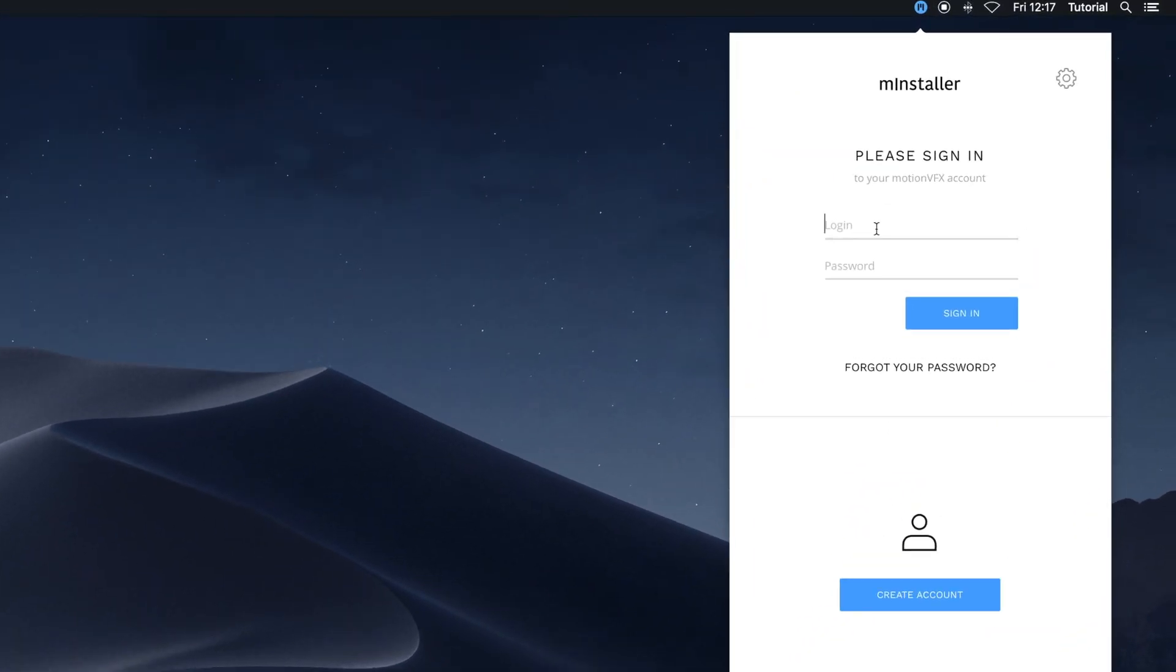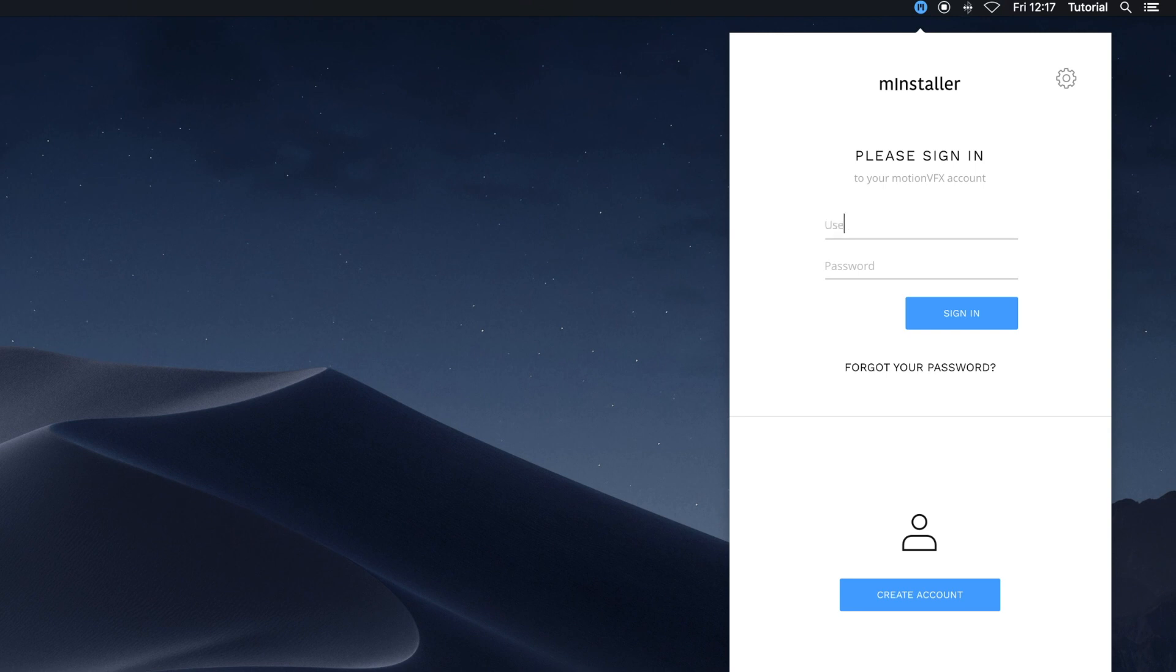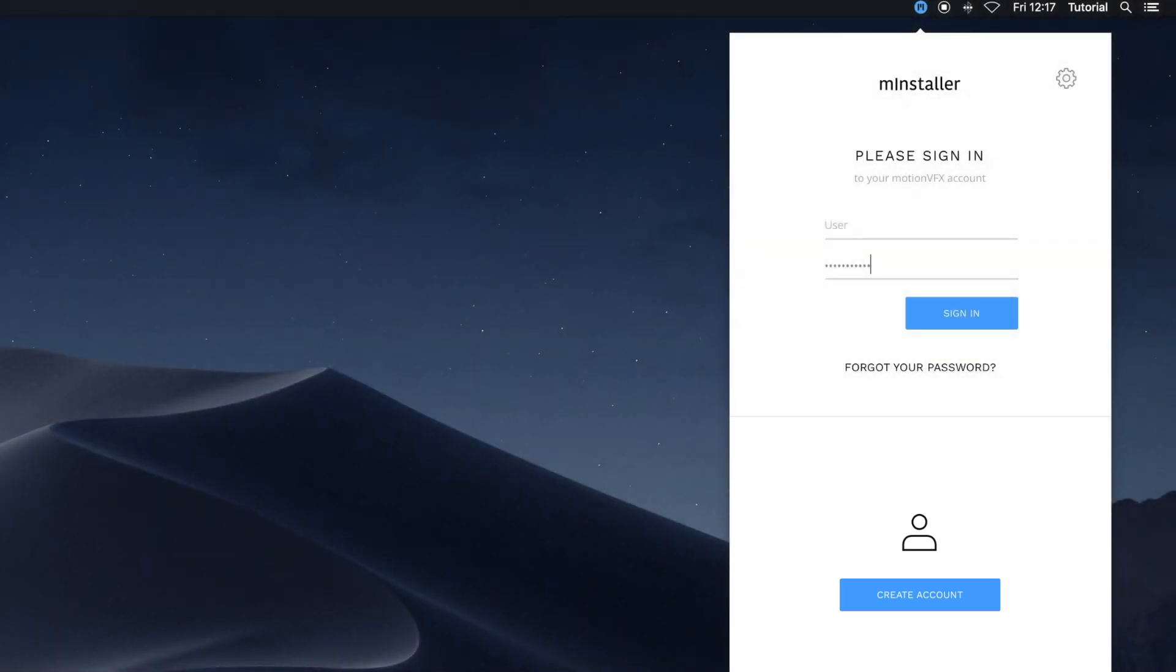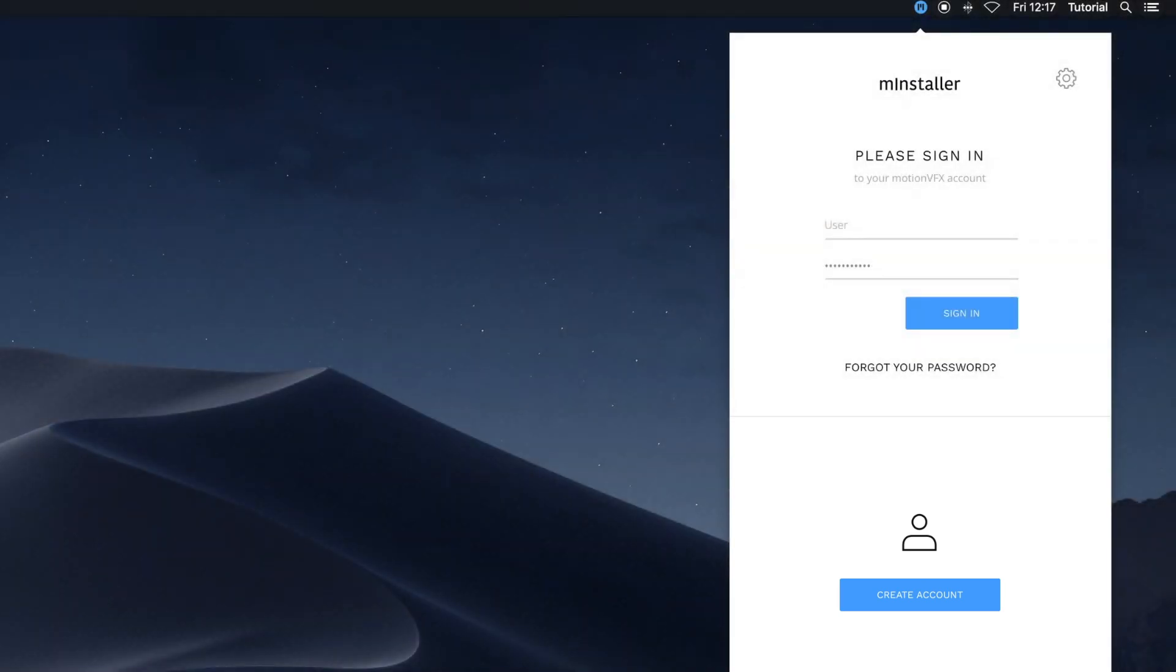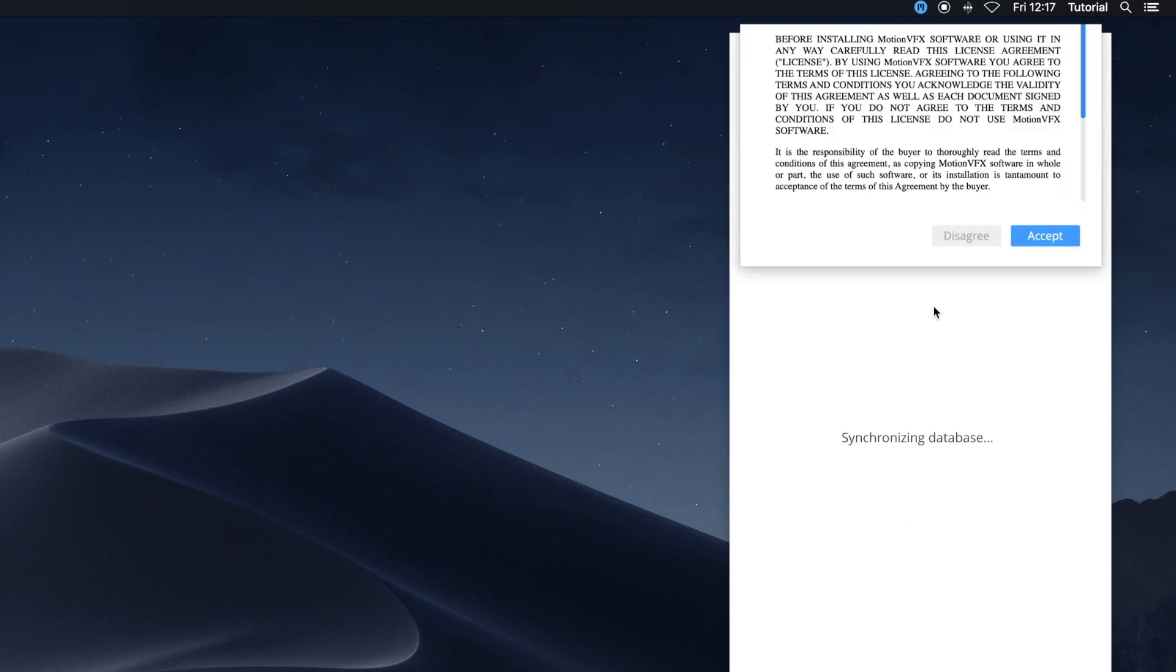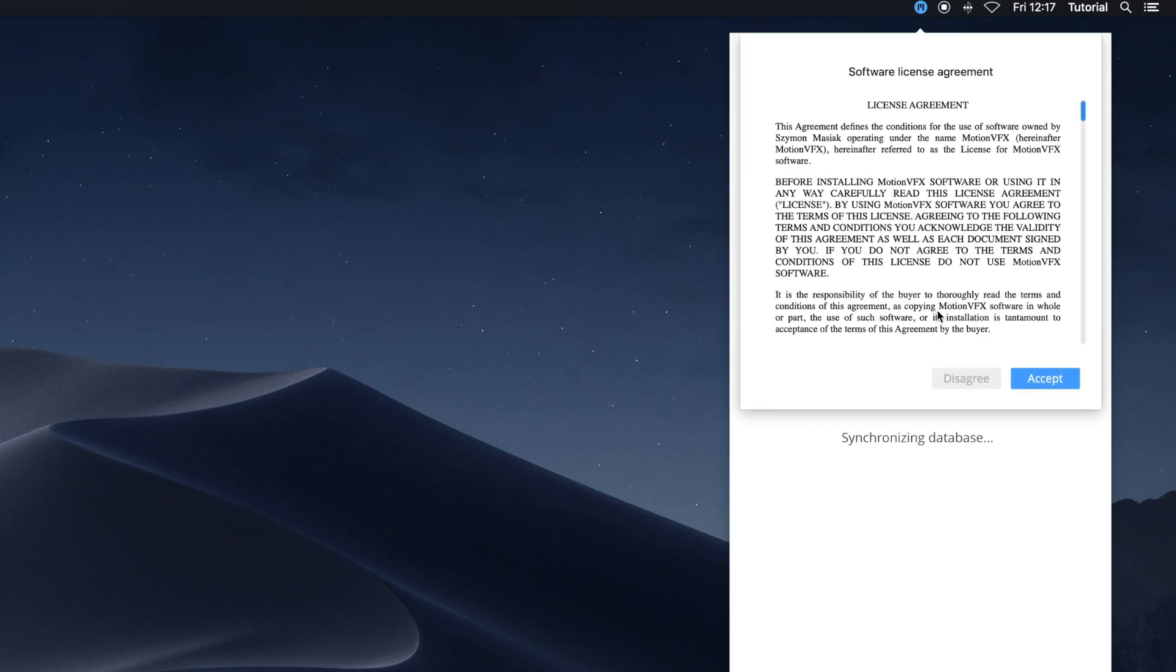Upon first launch, sign in with your Motion VFX account login and password. If you don't have an account, you can create one by clicking Create Account. Your login and password are the same used to log into the Motion VFX website for purchases. Click Sign In to review the license agreement and accept to continue.